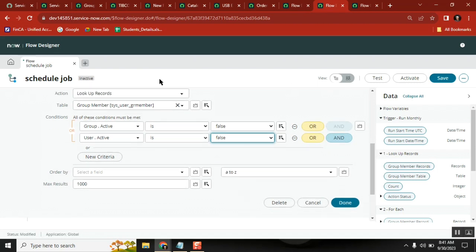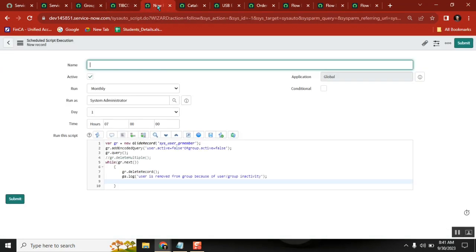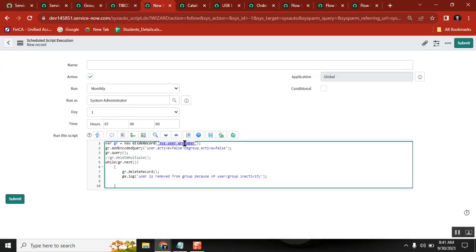This is the condition I kept in Lookup Records. I'm going to this table and looking for records matching this query - either one of them is false, then we can remove it. That's it.